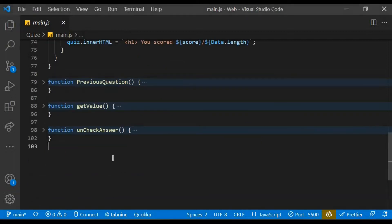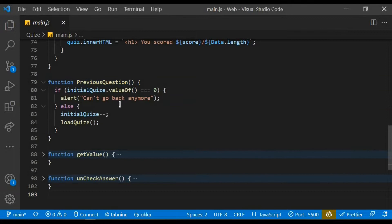With the previous function, it only gets called when the button is clicked to move to the previous questions. That's pretty much it.